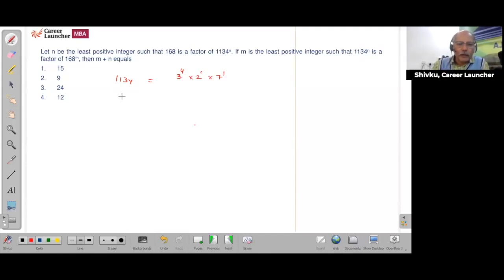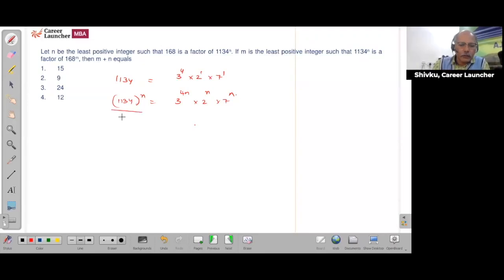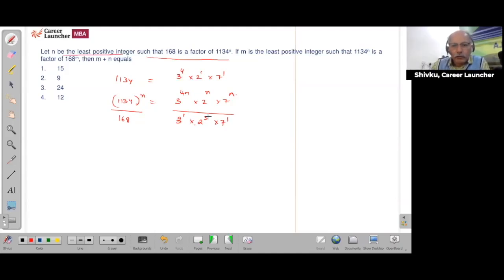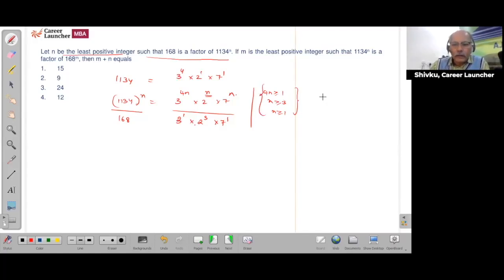So 1134ⁿ = 3^(4n) × 2^n × 7^n. And 168 = 14 × 12 = 3¹ × 2³ × 7¹. For 1134ⁿ to be divisible by 168: 4n ≥ 1, n ≥ 3, and n ≥ 1. The binding condition is n ≥ 3. So the least value of n is 3.